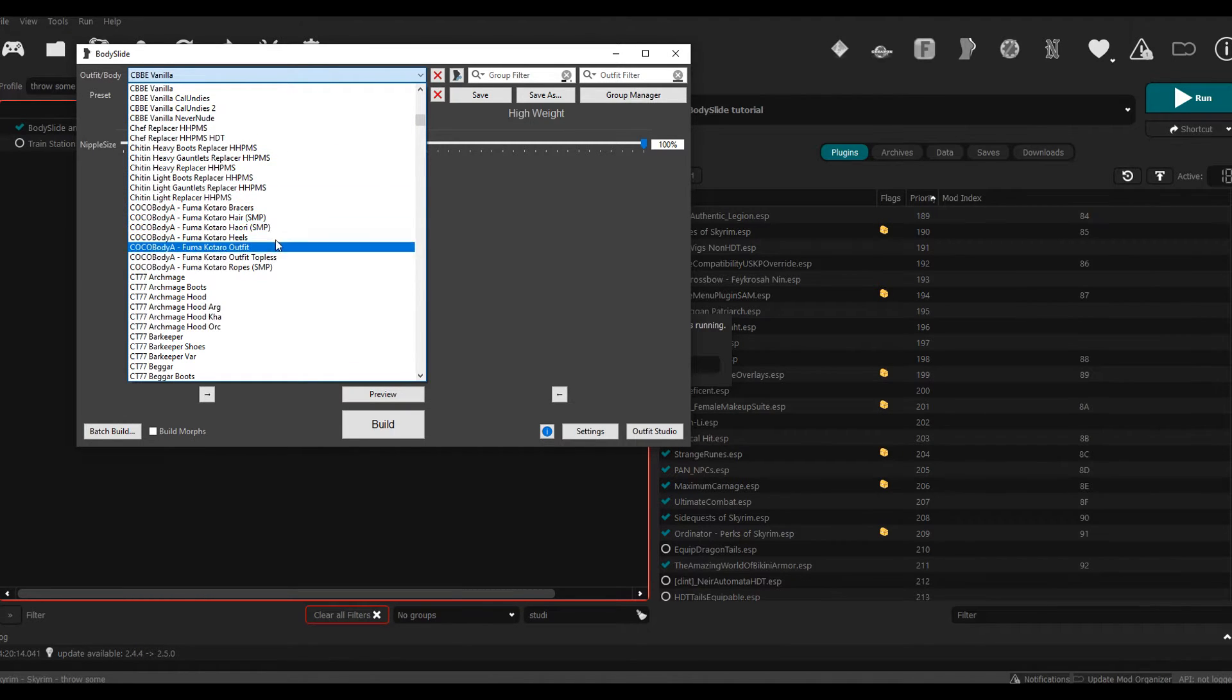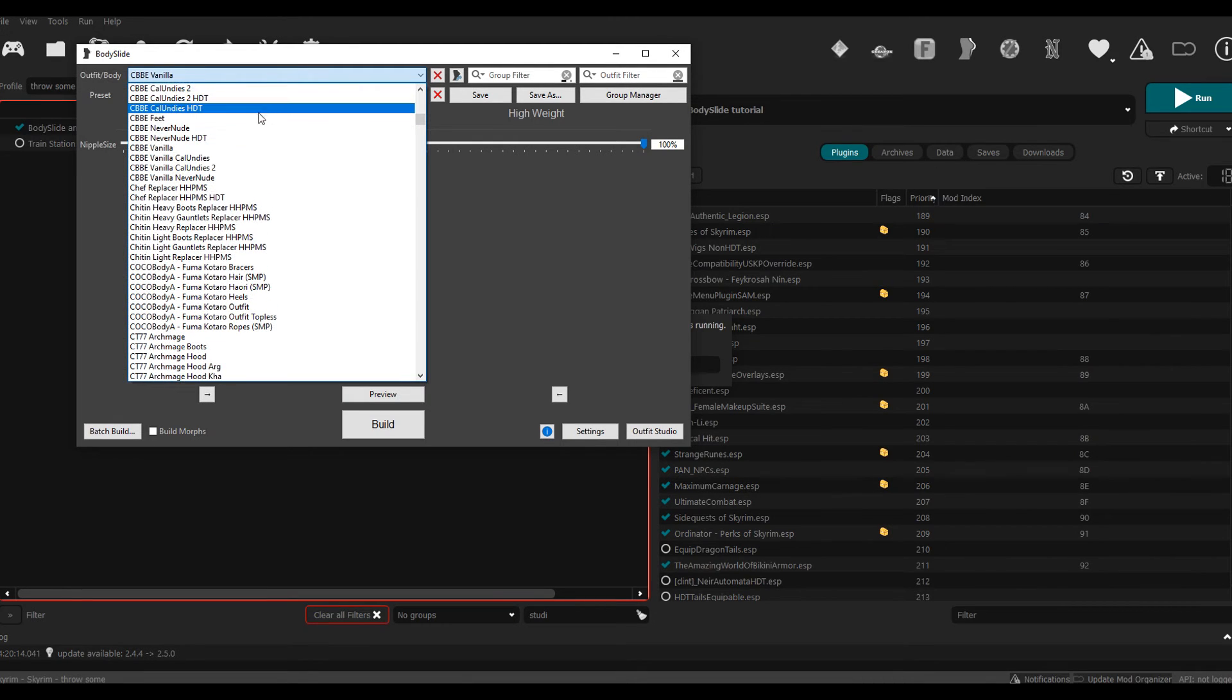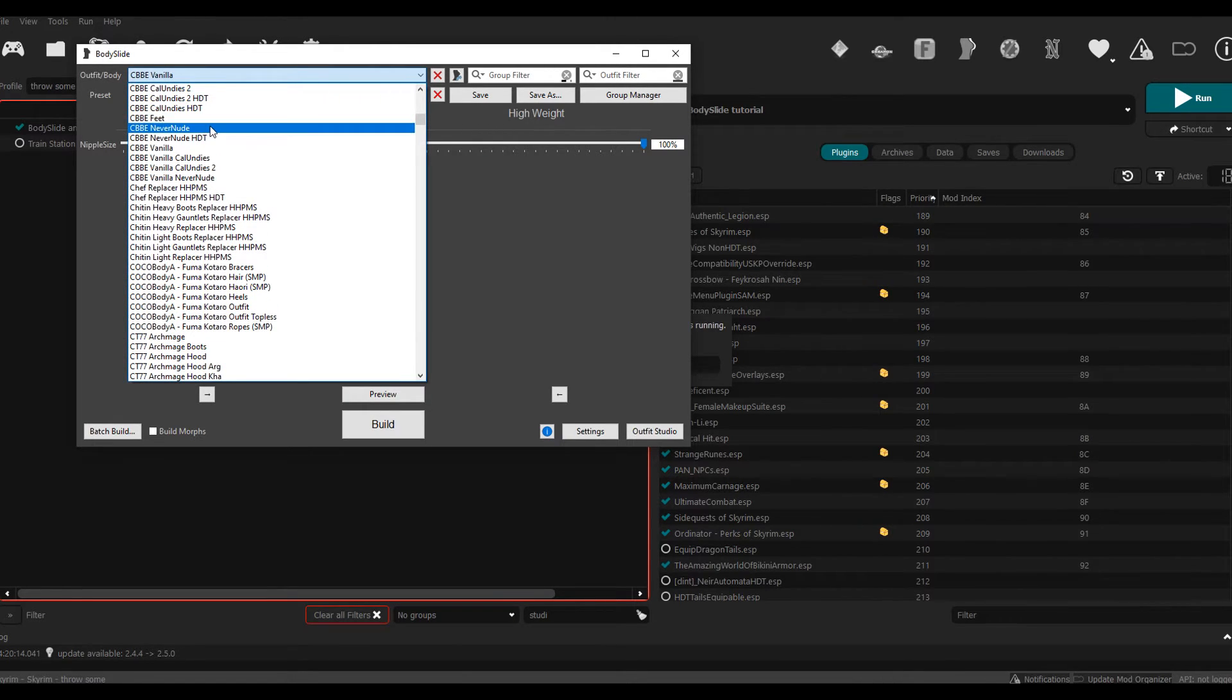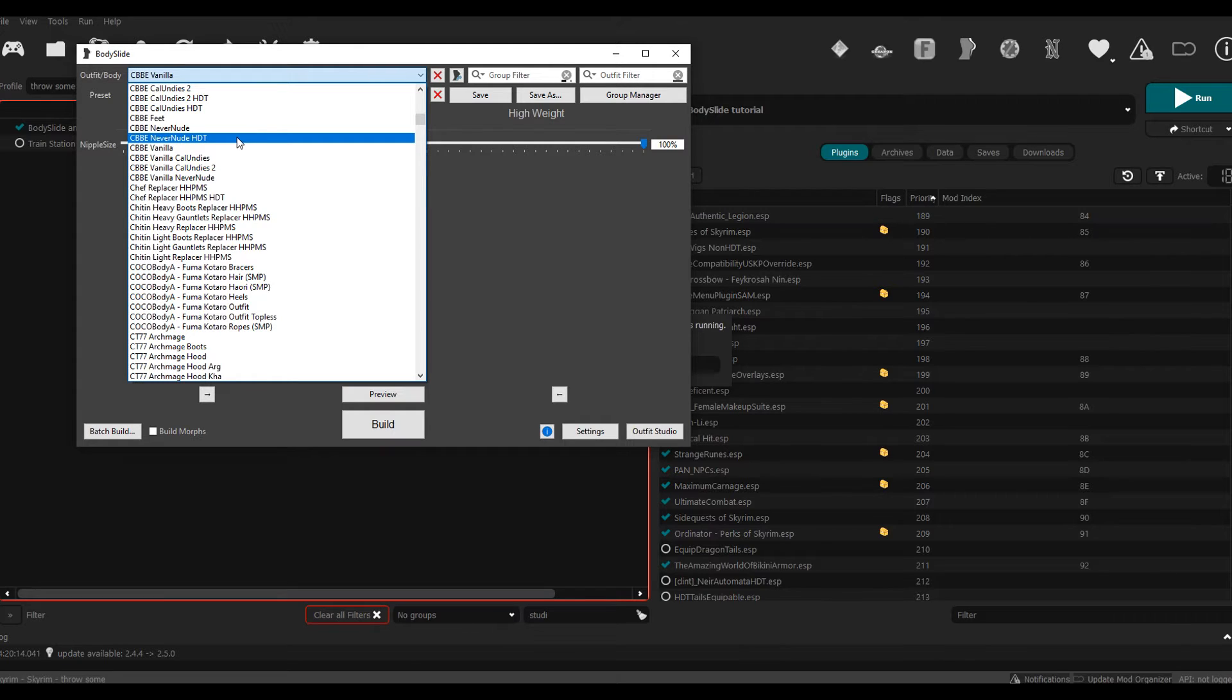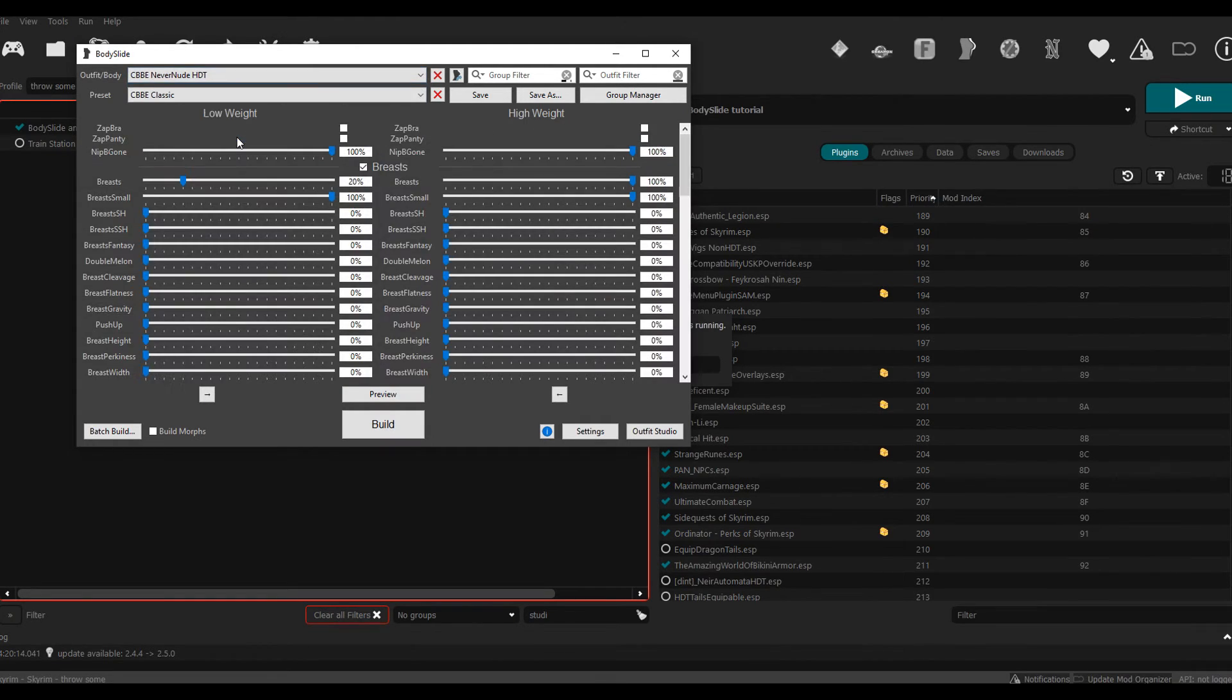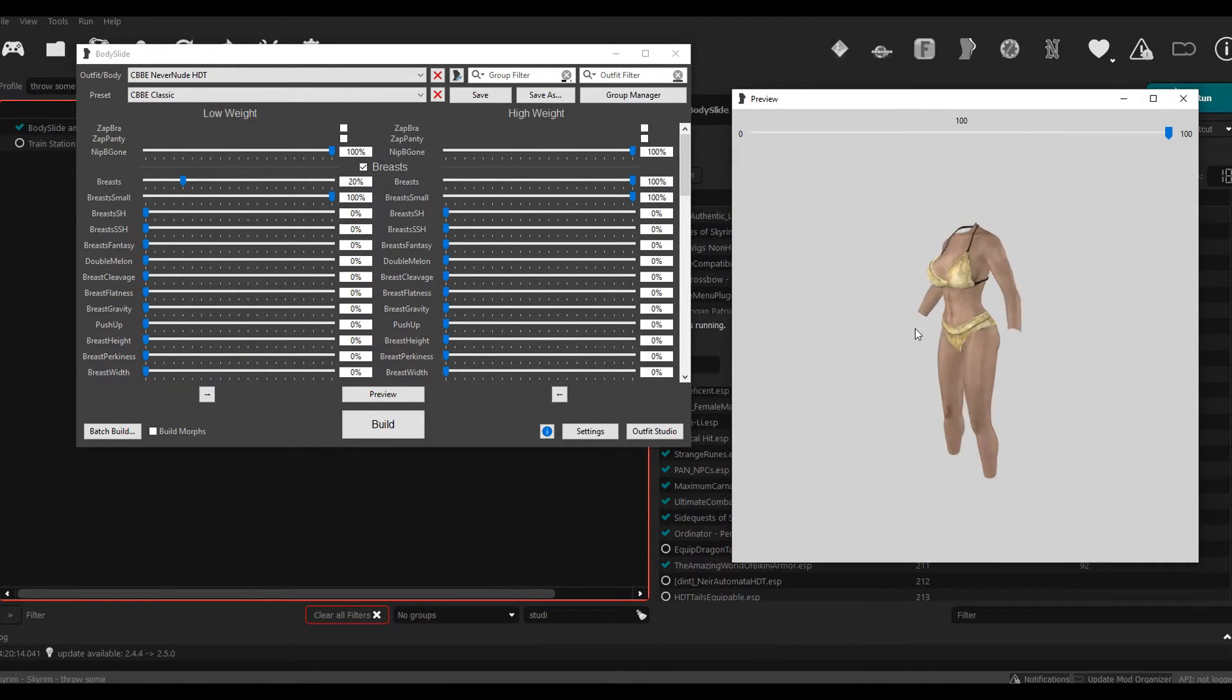You're going to see all the different armors that you have that have BodySlide support, as well as your bodies. For the sake of this showcase, I'm going to select the Never Nude body. This is the normal one. This is the HDT one. If you have HDT physics, pick this one, you know, so you have all the jiggle and stuff like that.